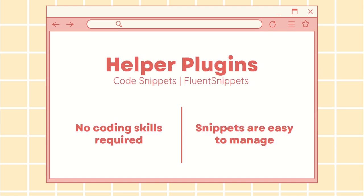This method is great for beginners. I use it in my tutorials because it is easy to follow. The downside is that using many snippets can impact your site's performance since these plugins store code in the database.